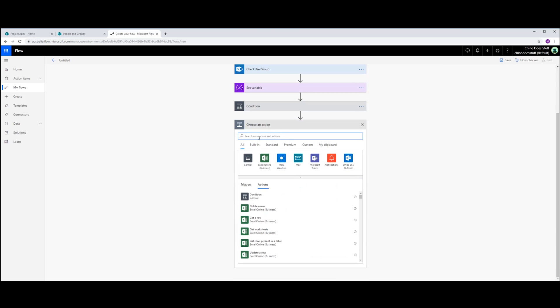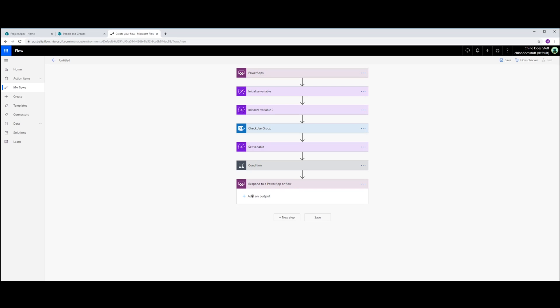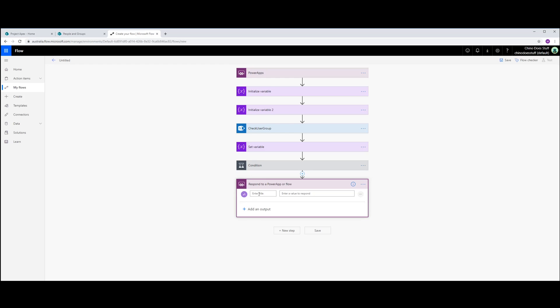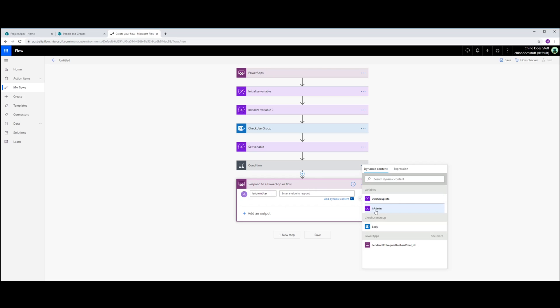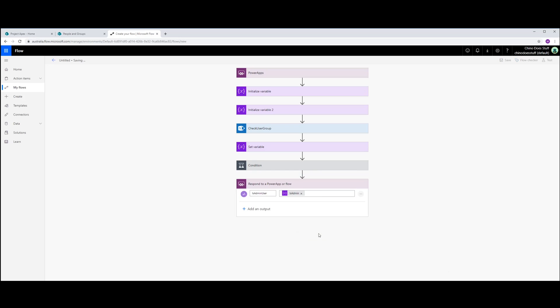Last step I want to do is I'm just going to respond to PowerApps. And I'm just going to send that isAdmin variable. Click save.